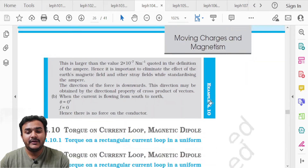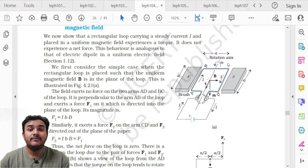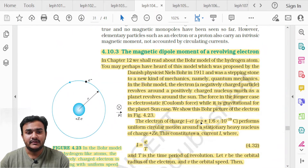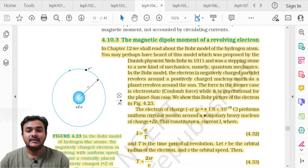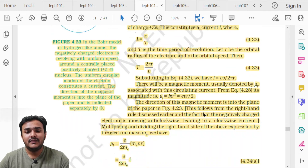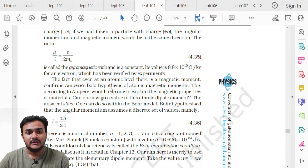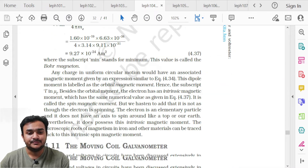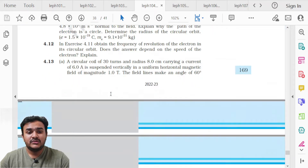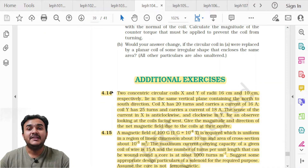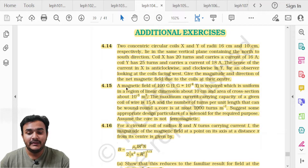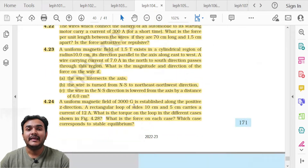On page 162, topic 4.10.3 Magnetic Dipole of a Revolving Electron is deleted, including its figure, derivation, and all content. However, the gyromagnetic ratio equation 4.35 should be memorized as it can be useful in the examination. The entire additional exercise of Chapter 4 — questions 4.14 to 4.28 — is deleted.